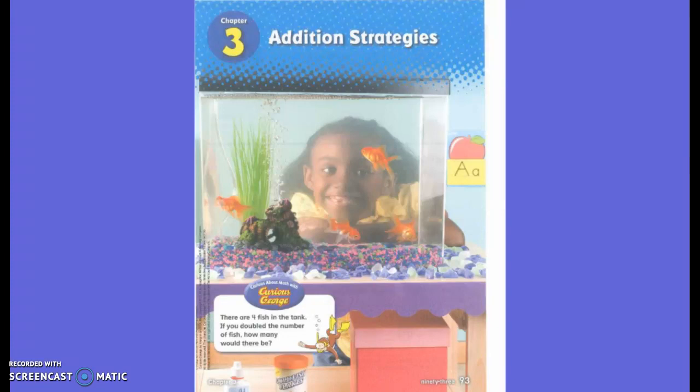Some of our strategies and the words 'and' and 'more' are very important to remember. 'More' means that I'm going to add. Does anyone remember some strategies that I could possibly use with addition?